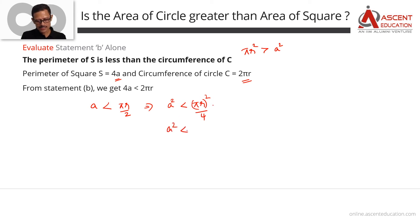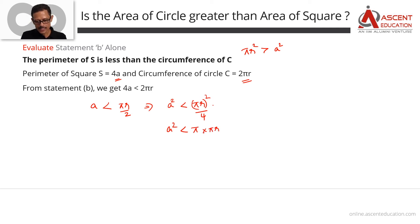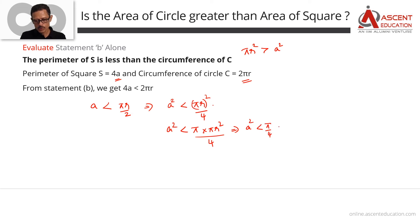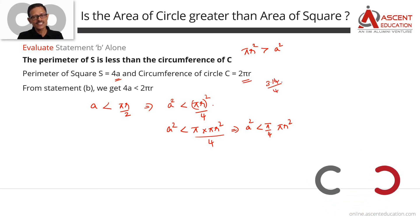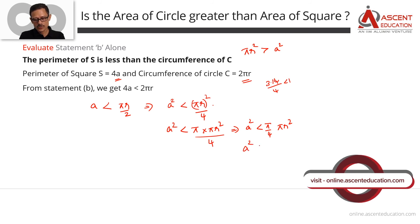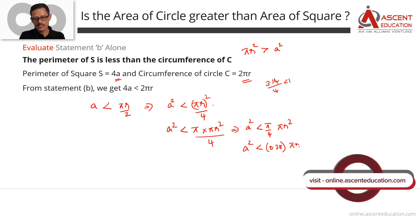Rewriting: a² < π²r²/4, which is π·(πr²)/4, which is (π/4)·πr². Since πr² is the area of the circle and a² is the area of the square, we have: area of the square < (π/4) times area of the circle. The value of π/4 is approximately 3.14/4 = 0.785. So a² < 0.78·πr².